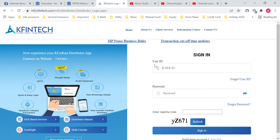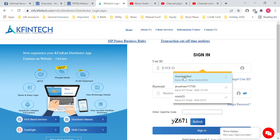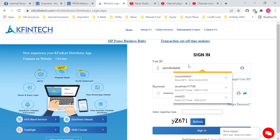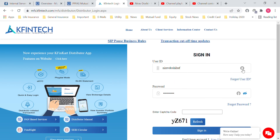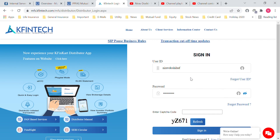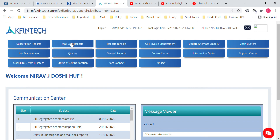Now put the same request for the third ID, which is niragdoshi HUF. Note that for CAMS there is no feature to auto-input the password and login ID, so it must be done manually, but for CARVI it is possible and already saved. Select the niragdoshi HUF ARN. The login ID and password are pre-filled; just enter the captcha code and click Sign In.